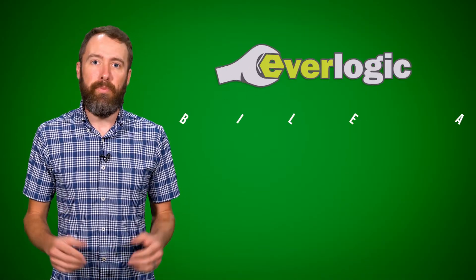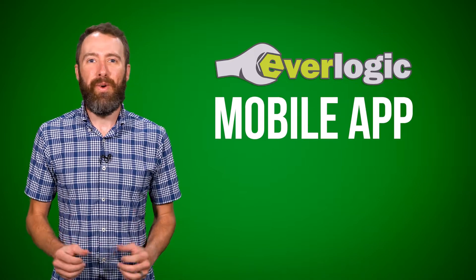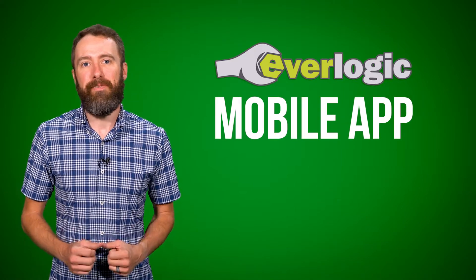Hi, this is Ryan with Everlogic, and today I'd like to talk to you about the Everlogic mobile app. Specifically, who is it a good fit for?